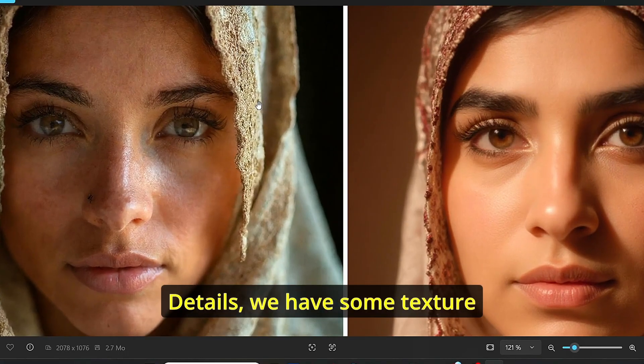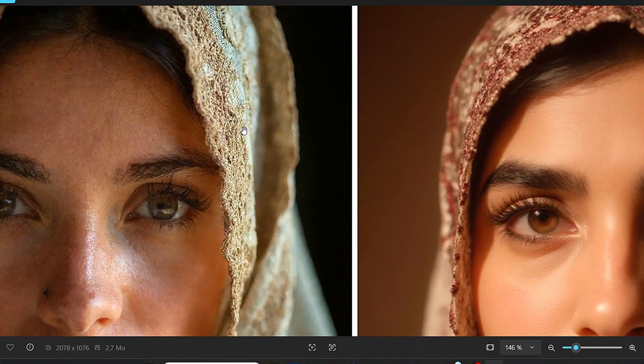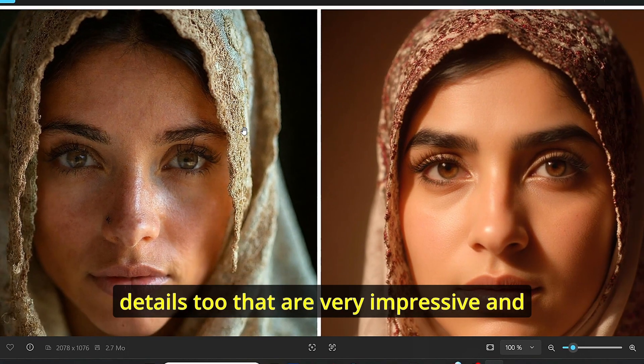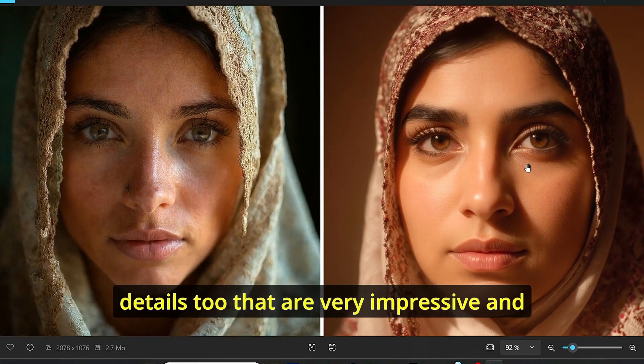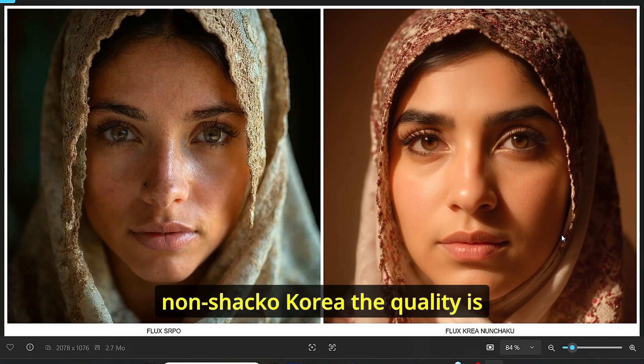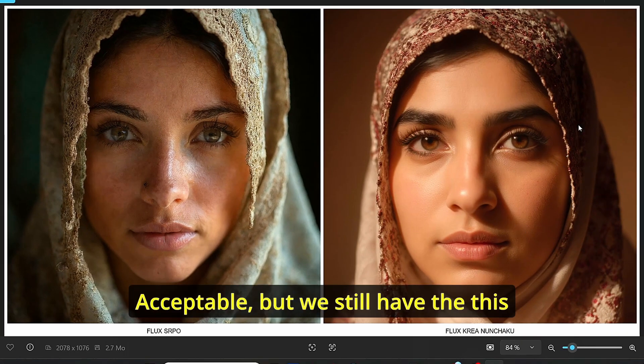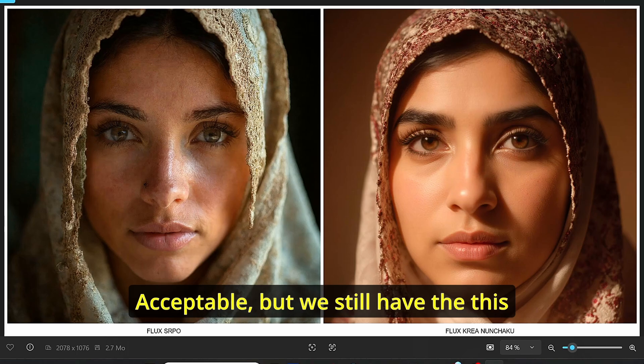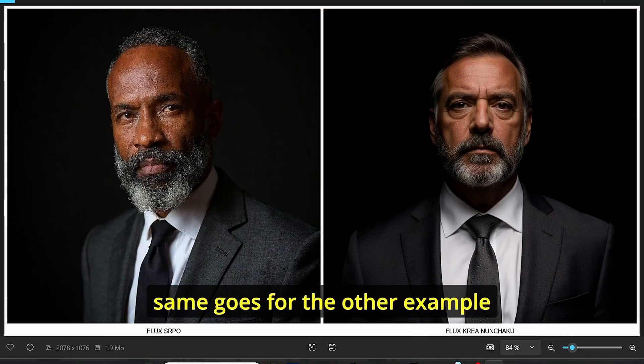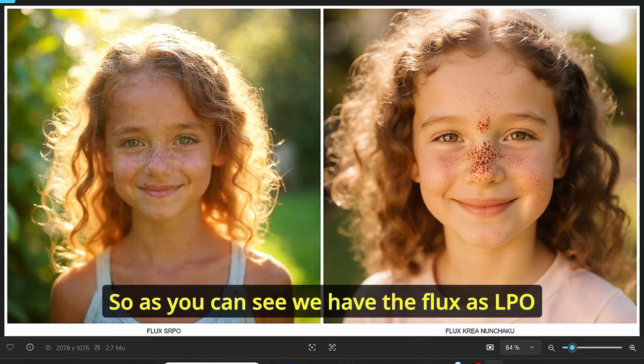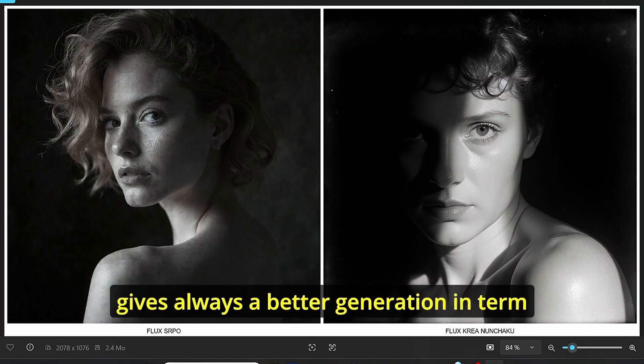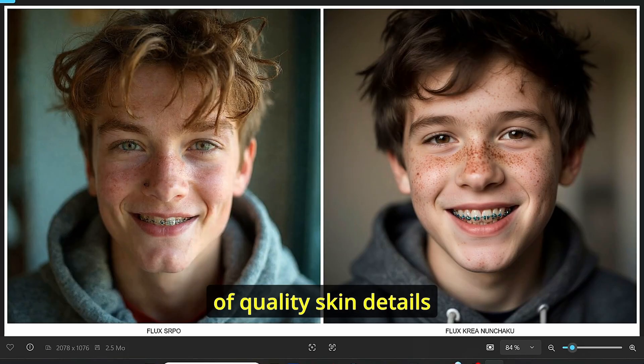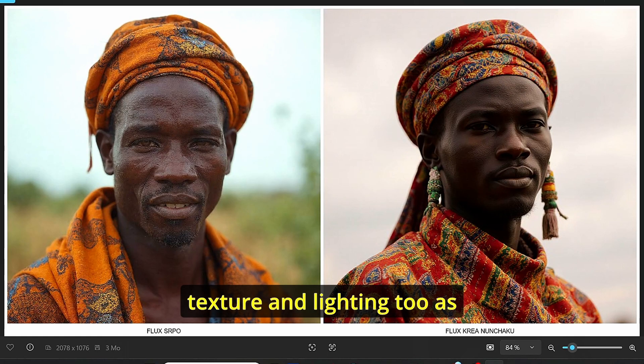Another example here where we have, in addition to skin details, some texture details too that are very impressive. For the Flux Nunchaku Crea, the quality is acceptable, but we still have this plastic skin look. The same goes for the other examples too. As you can see, Flux SRPO always gives better generation in terms of quality, skin details, texture, and lighting too.